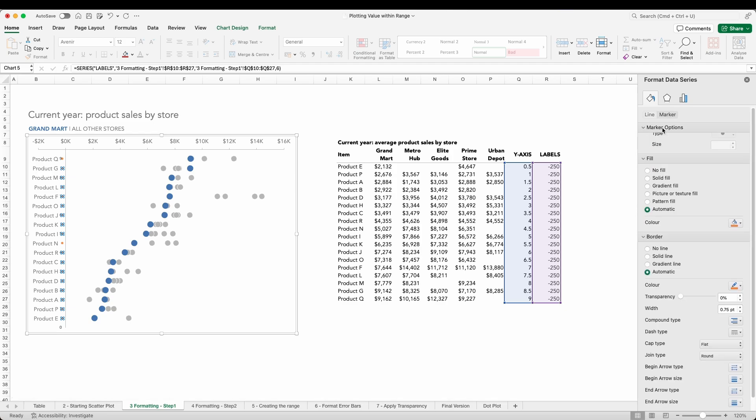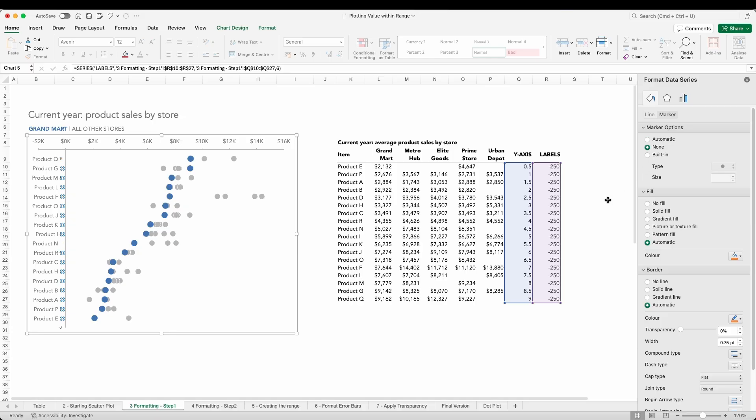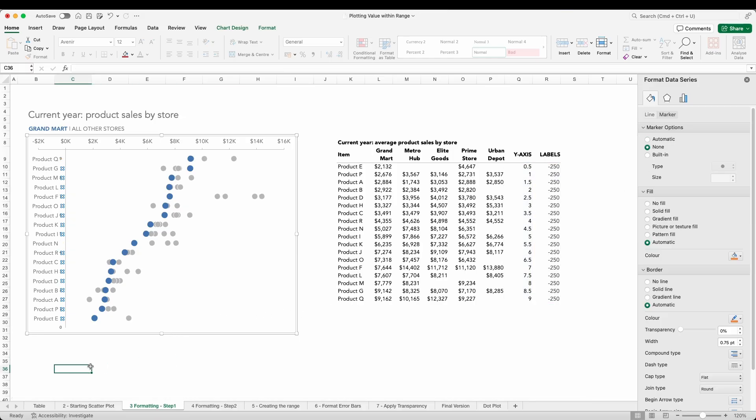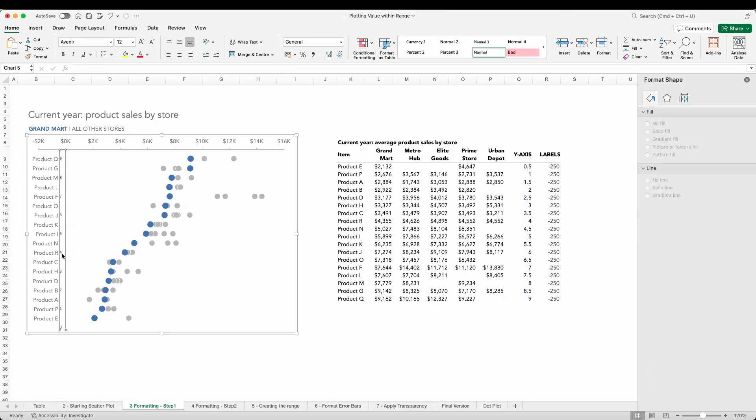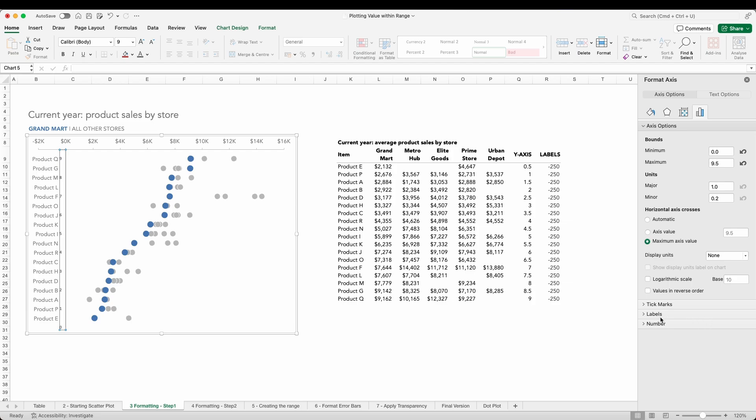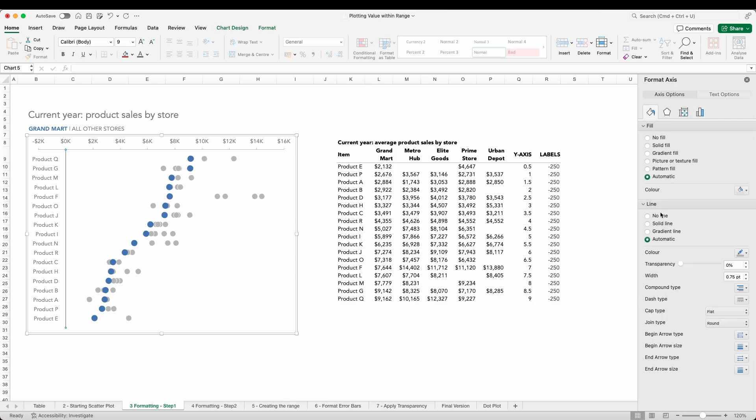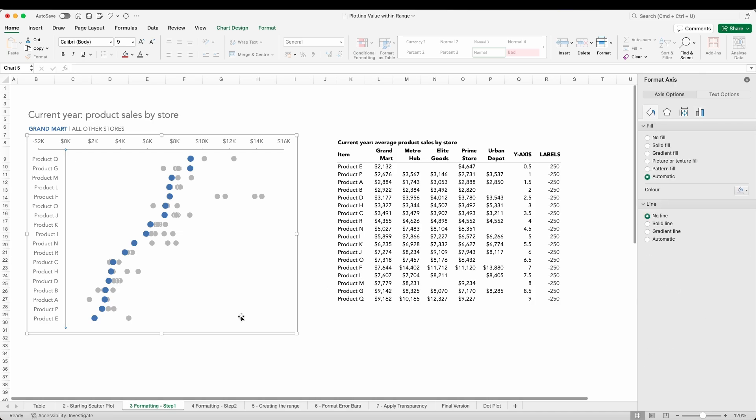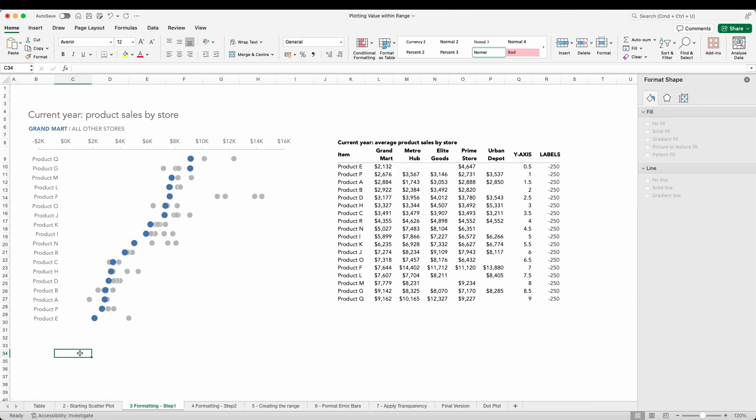Now all we need to do is hide the axis. Within our format axes options we can select label, label position, and then none. And the paint bucket icon gives us access to the line formatting. Here I'm selecting line and then finally no line.